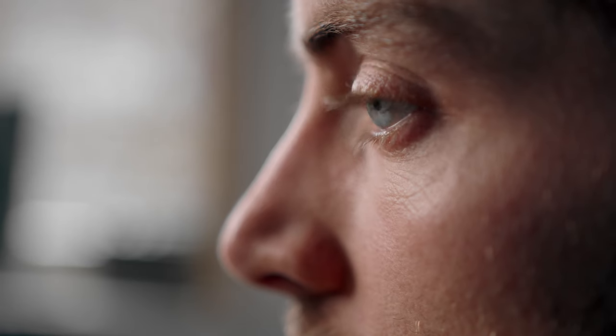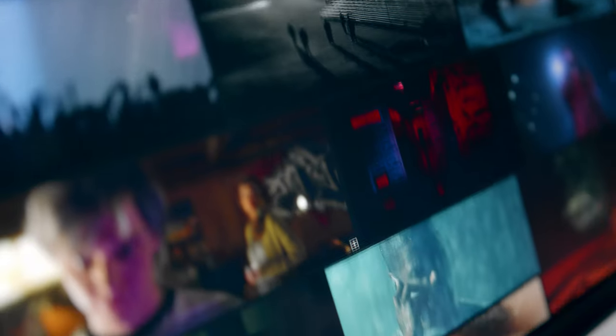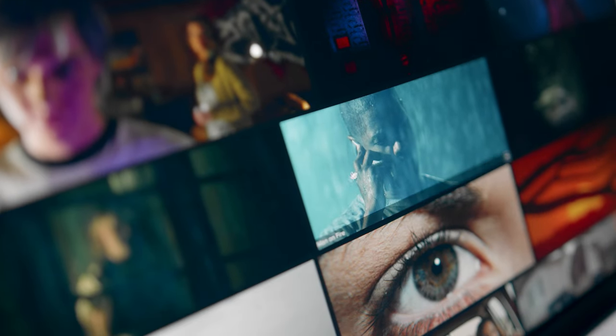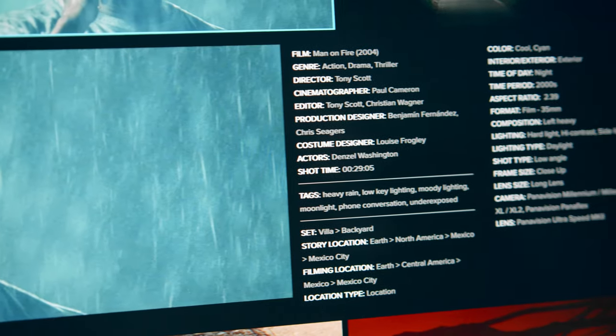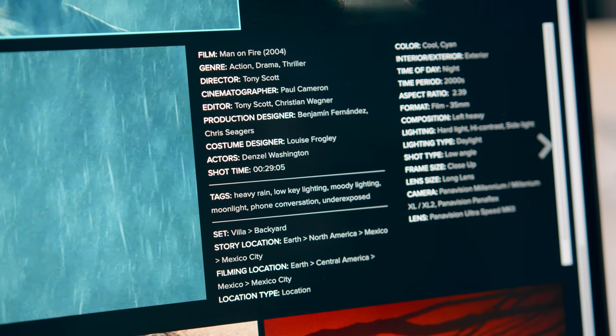Once this is done I present it to other creators. I also make mood boards — I use ShotDeck for this. It's a tool created by Lawrence Sher, the DOP of Joker. It's basically a huge database of film stills with loads of metadata, so you can easily navigate through different scenes to find exactly what you're looking for.